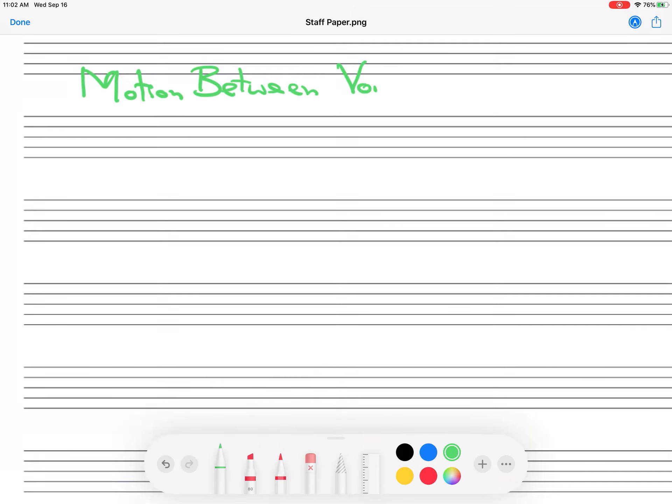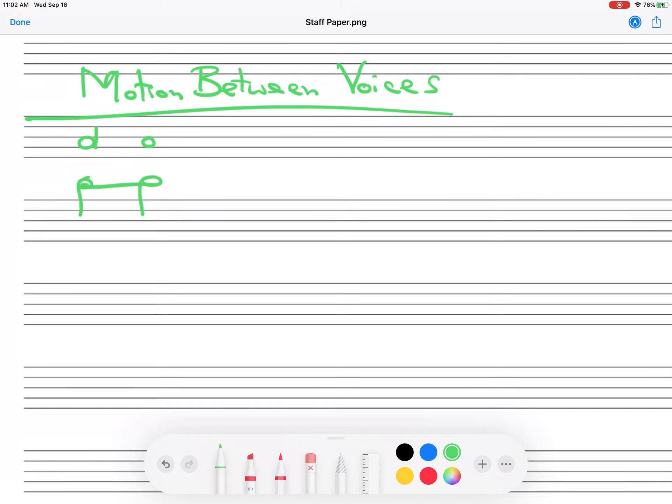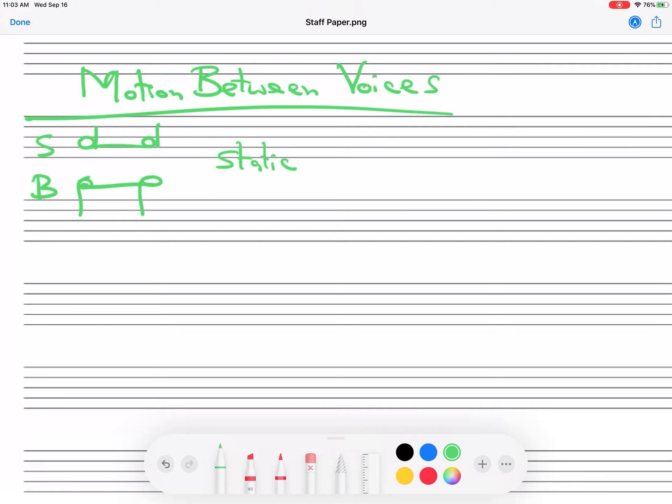Okay, so motion between voices, five types. The first type is the voices don't move. Now I'm going to put the stems on these as if it was soprano and bass. So you notice the stems go up for the soprano and they go down for the bass. Okay, this is static. This isn't exactly a motion. This is no motion at all. Both voices stay the same.